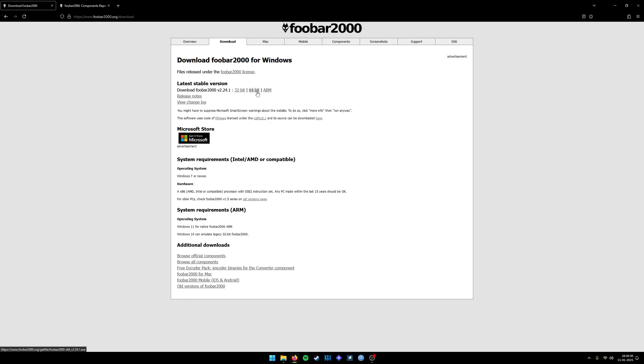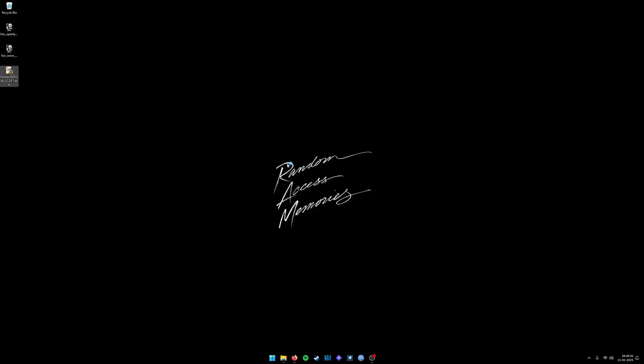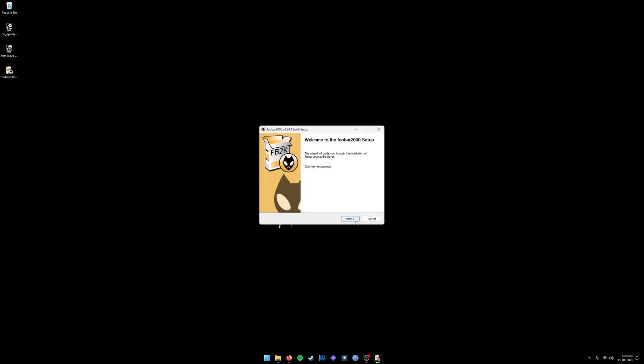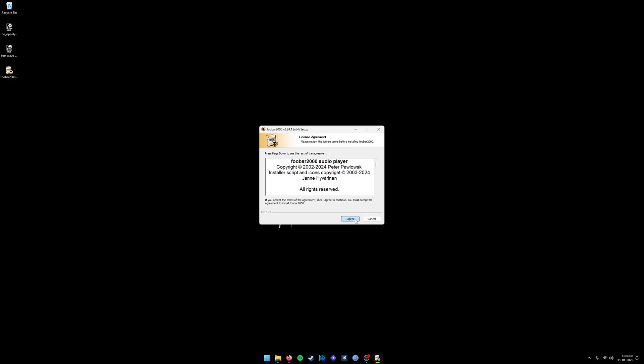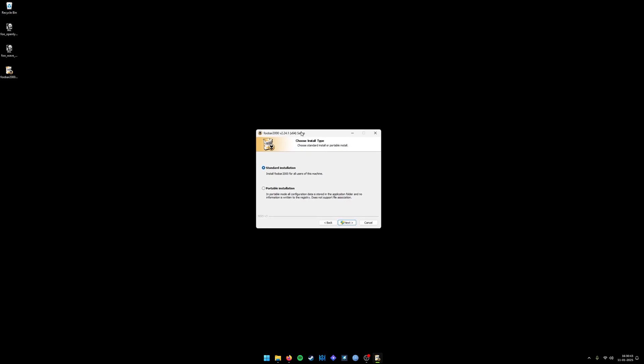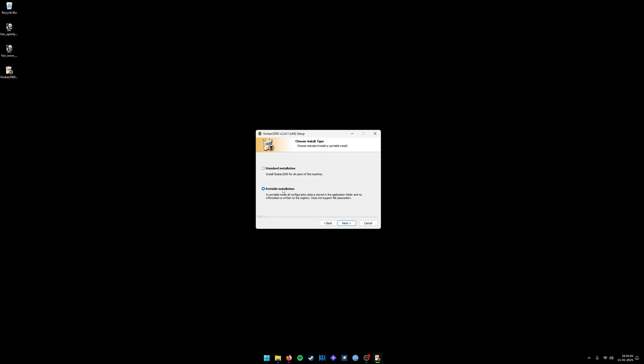Once downloaded, the installation is pretty simple. You agree to the terms and conditions, and it will ask you to choose the install type. There are two installation types: standard and portable. Standard will install Foobar into your local account. If you go with portable installation, it will create a folder and extract all the executable files into that folder and the data folder as well, so you can move the folder wherever you want and run Foobar in different multiple computers. Currently I'll go ahead with the standard installation.